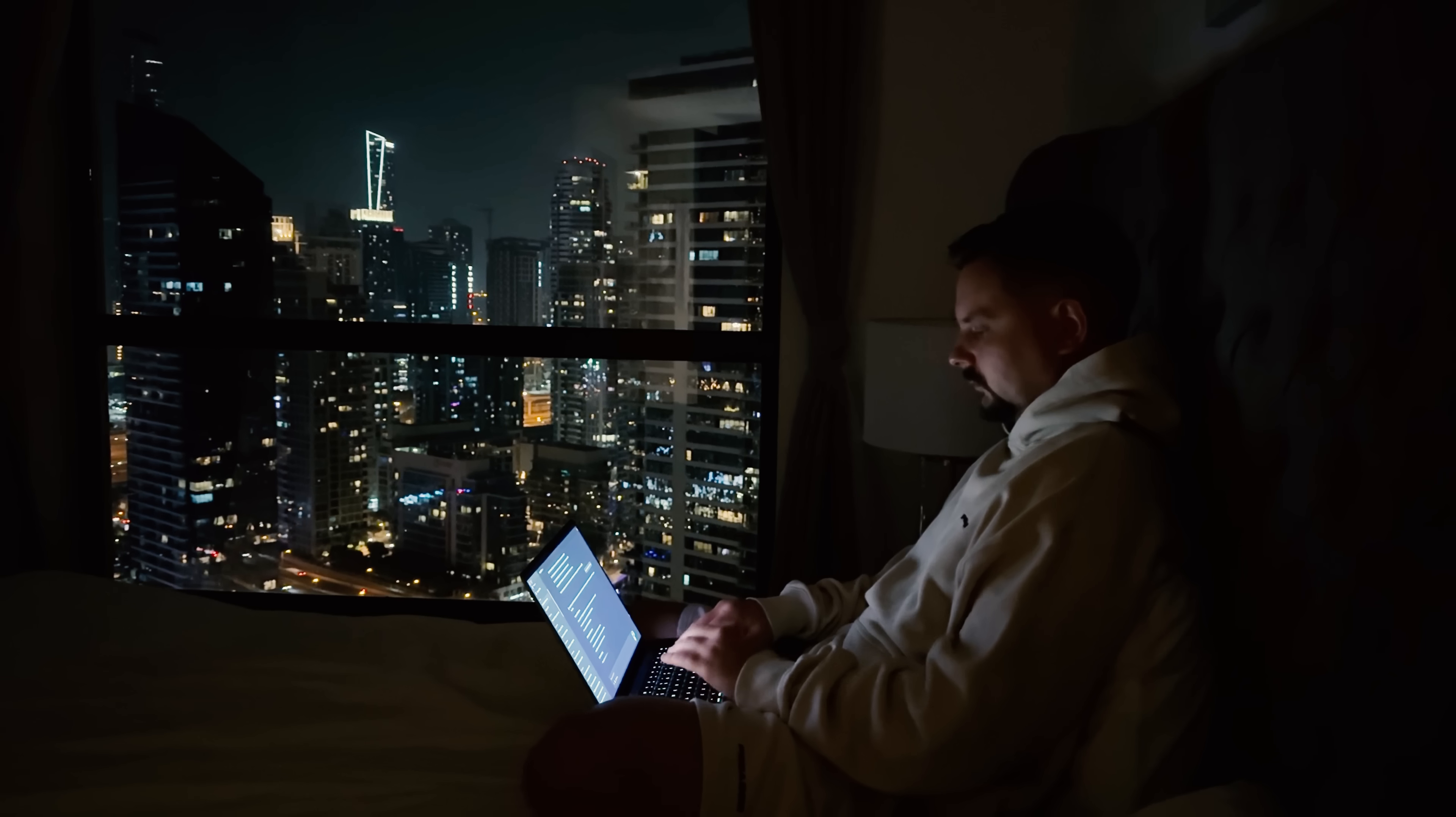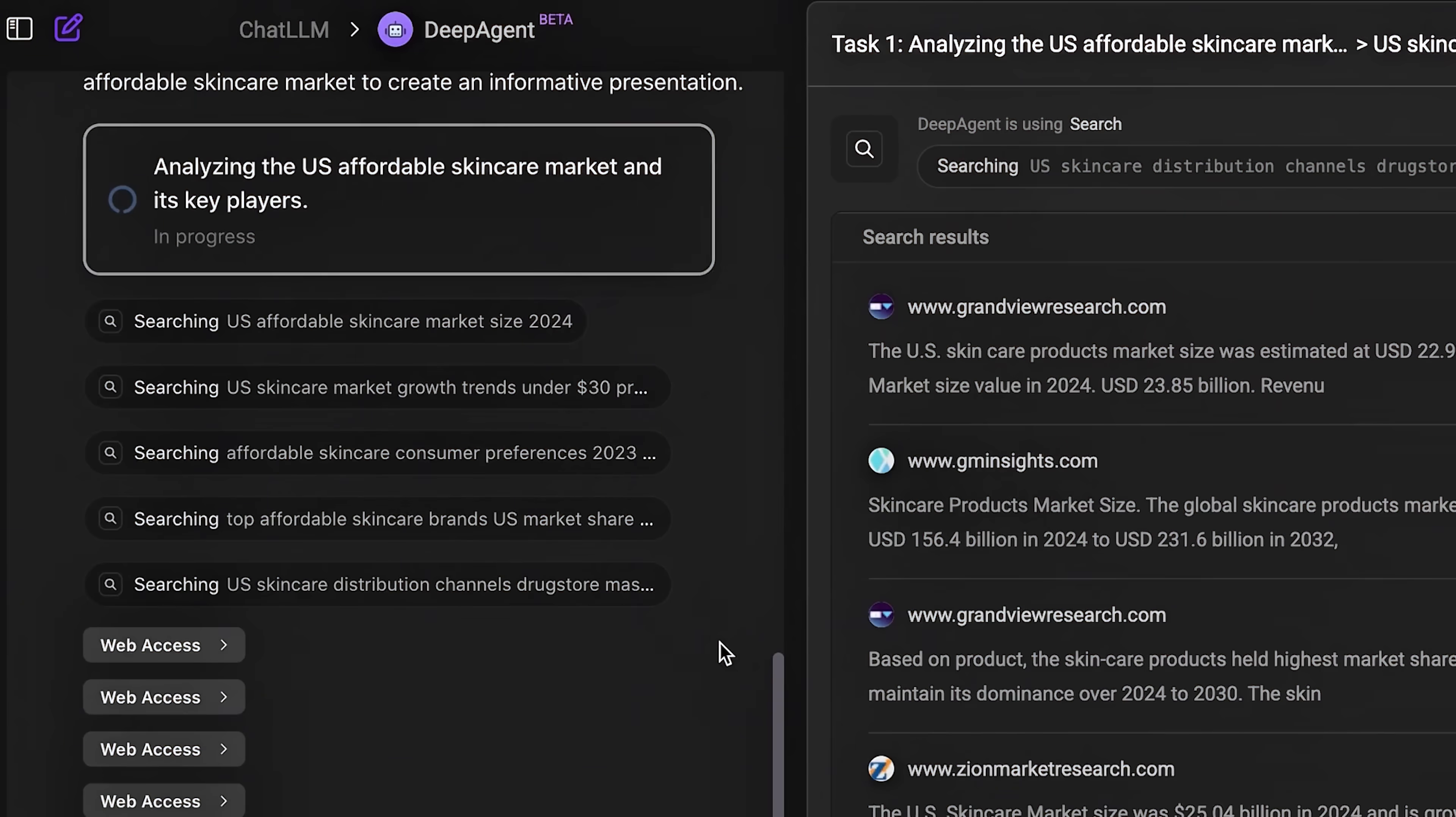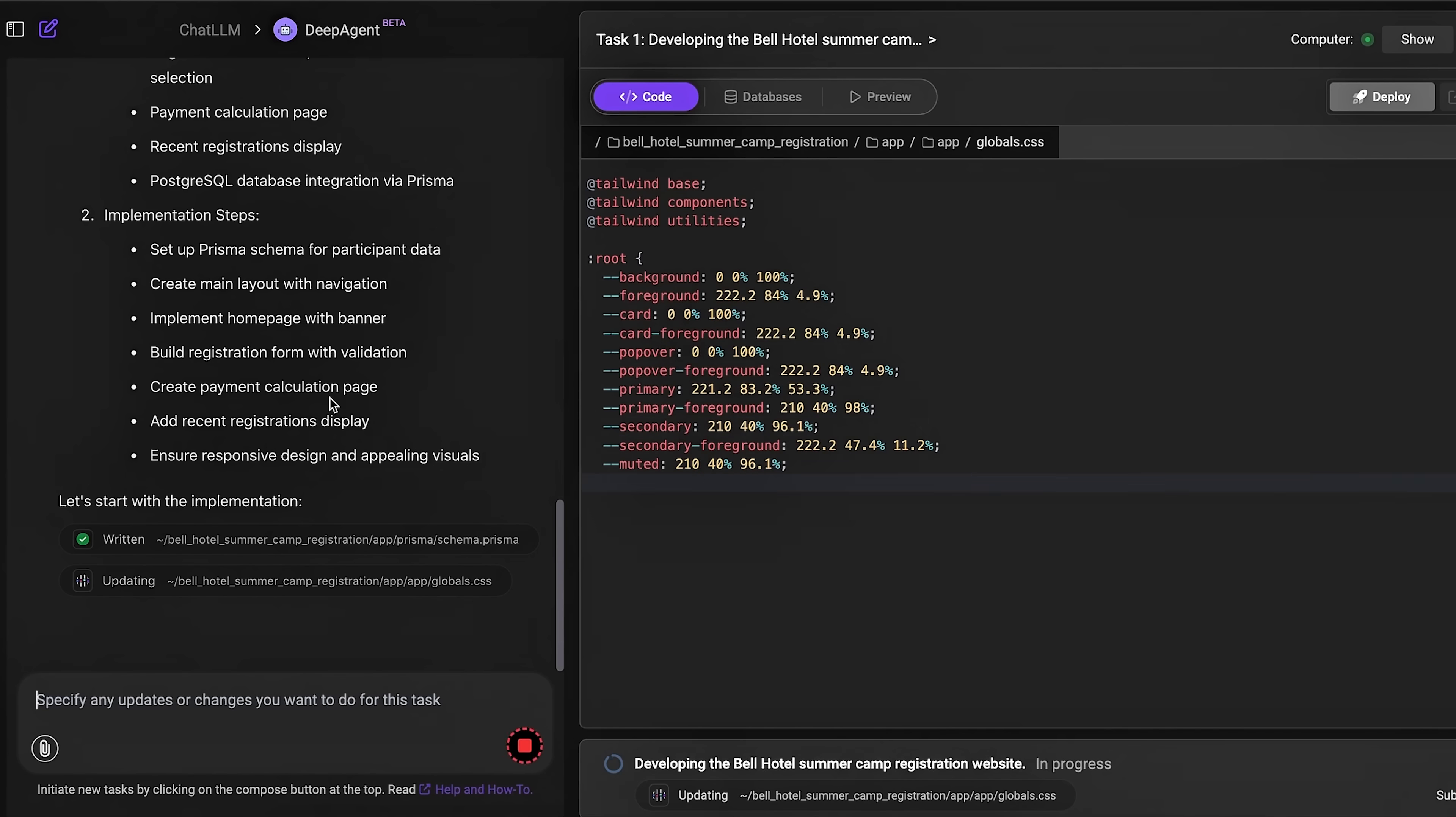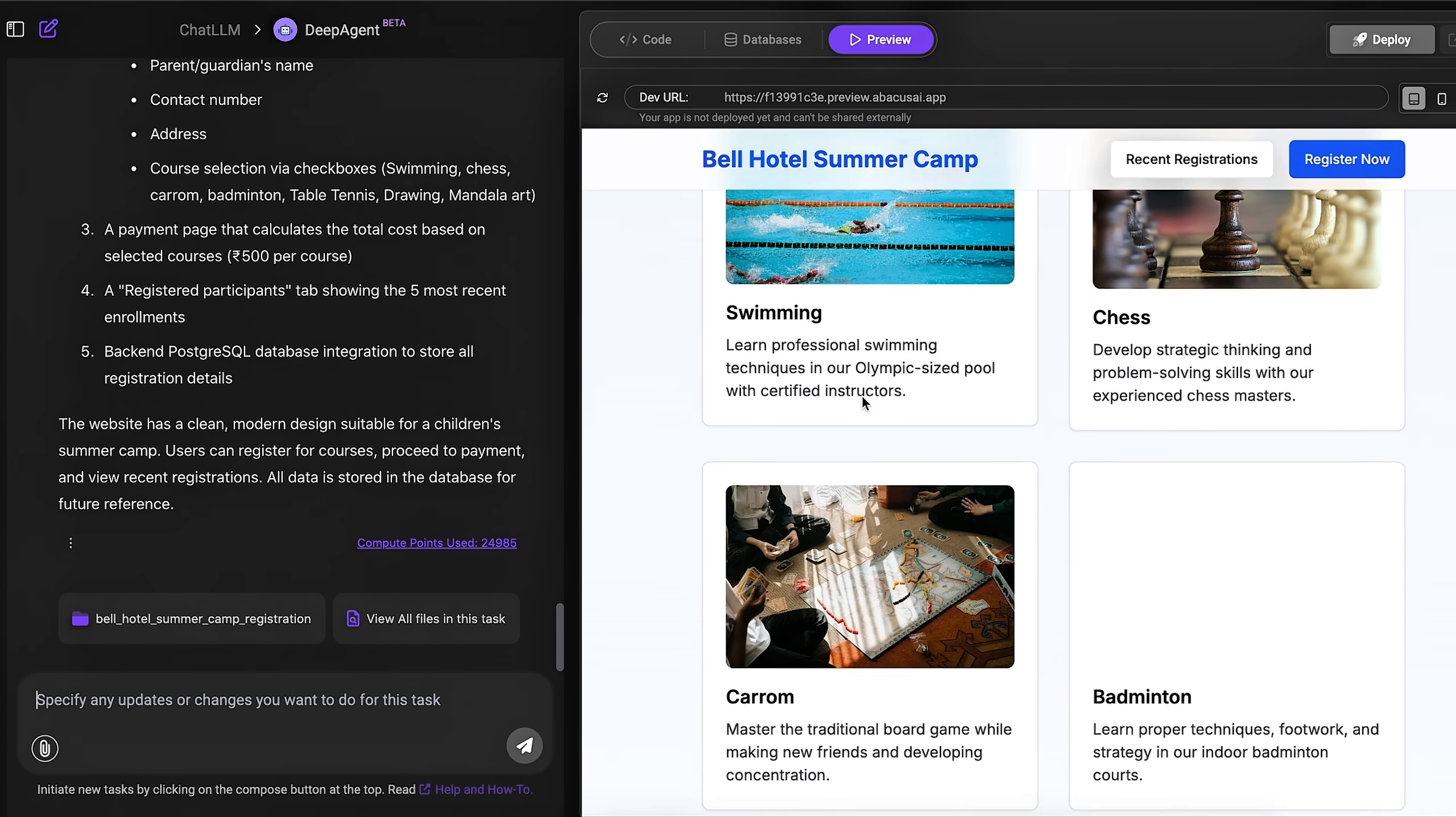Need deep research on a topic? It'll go find information from multiple sources and put it all together. Want to create a presentation? It'll build the whole thing for you. It even connects to your Google Workspace accounts to handle your emails and documents. But here's where it gets really wild. Deep Agent can build entire apps and websites for you, and not just mock-ups or templates. Actual working applications that you can deploy and share with other people.